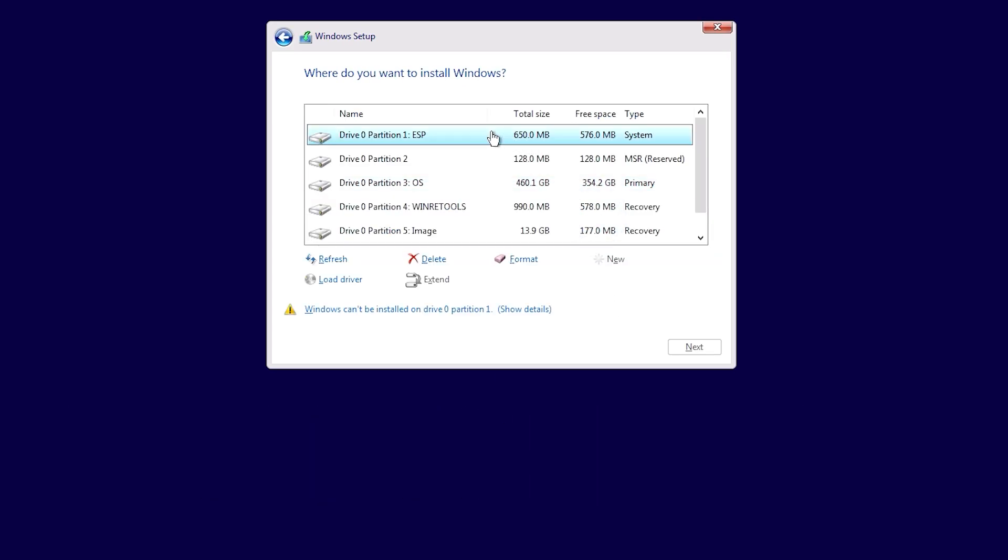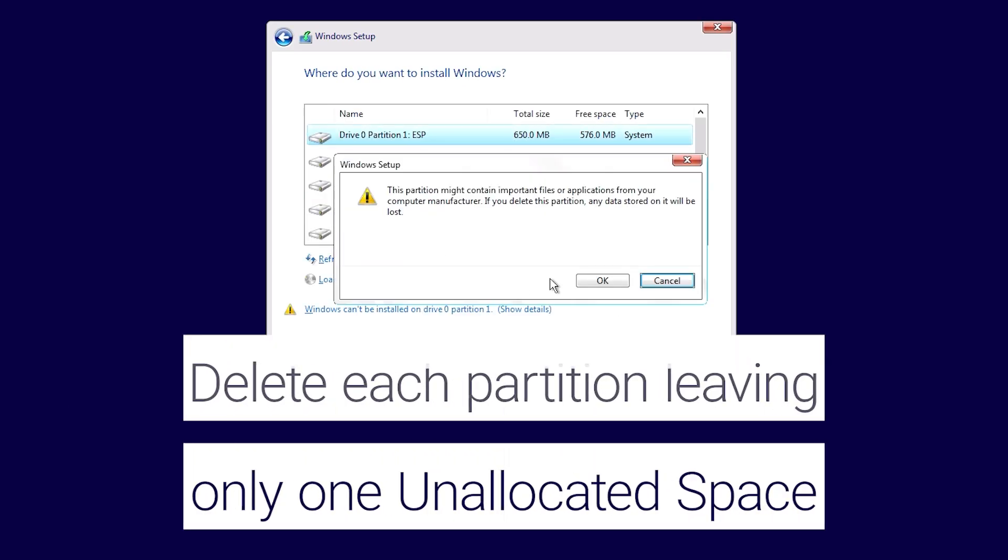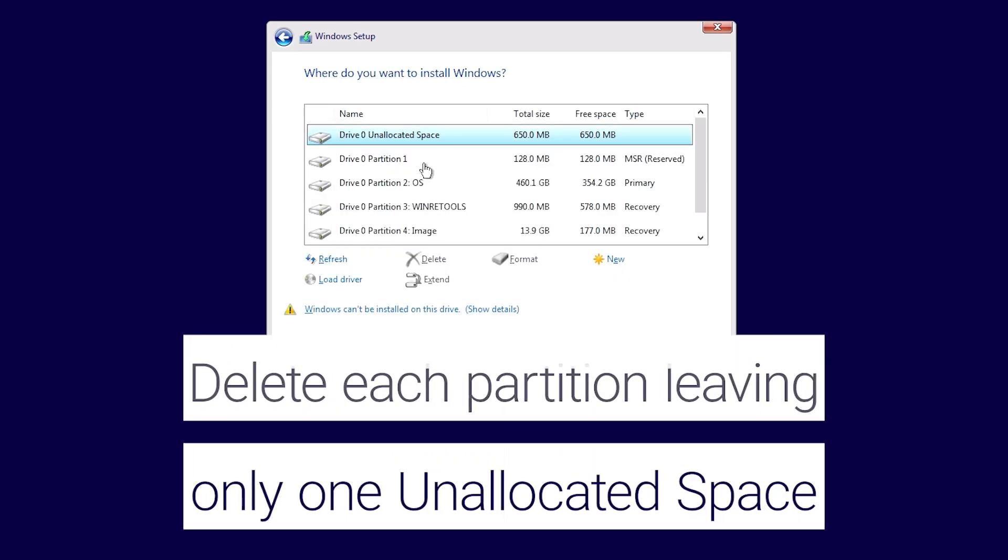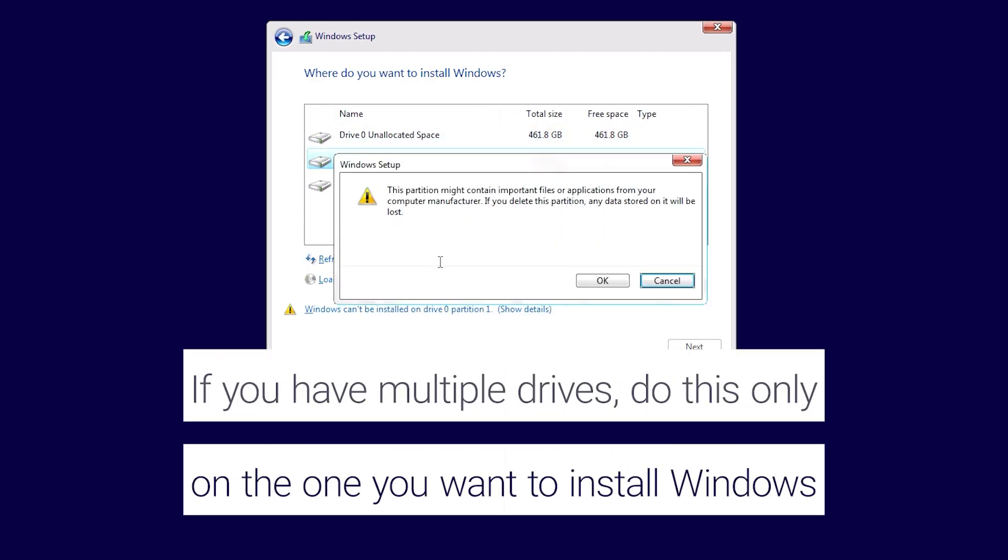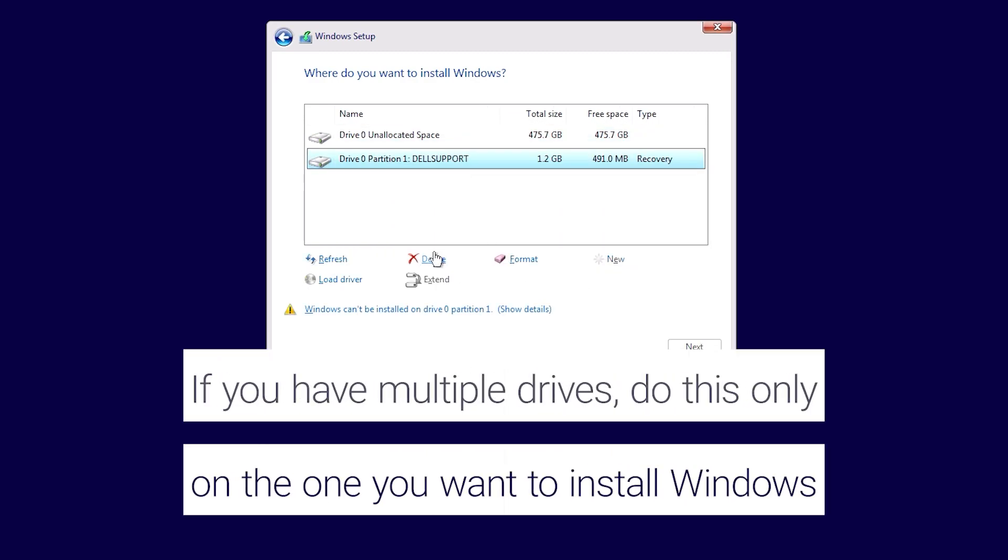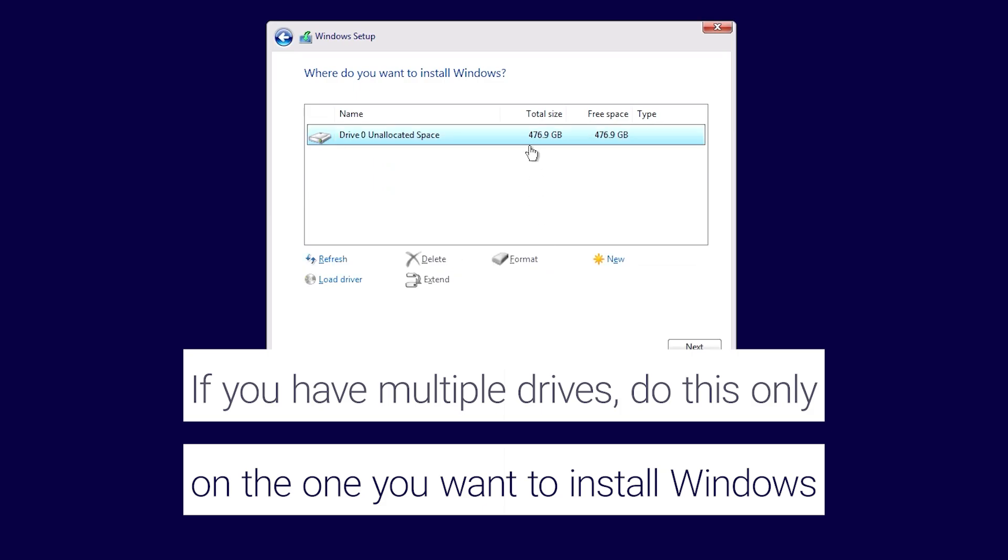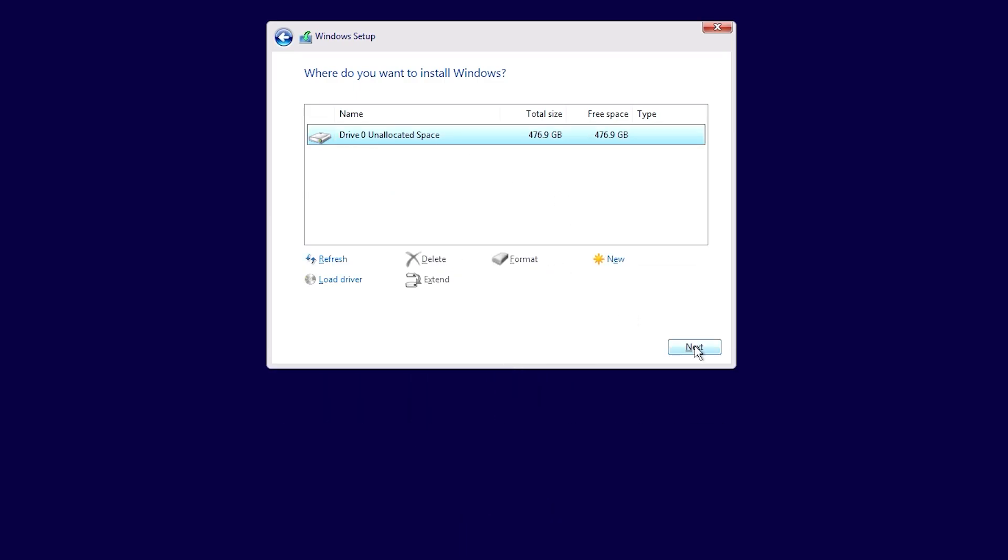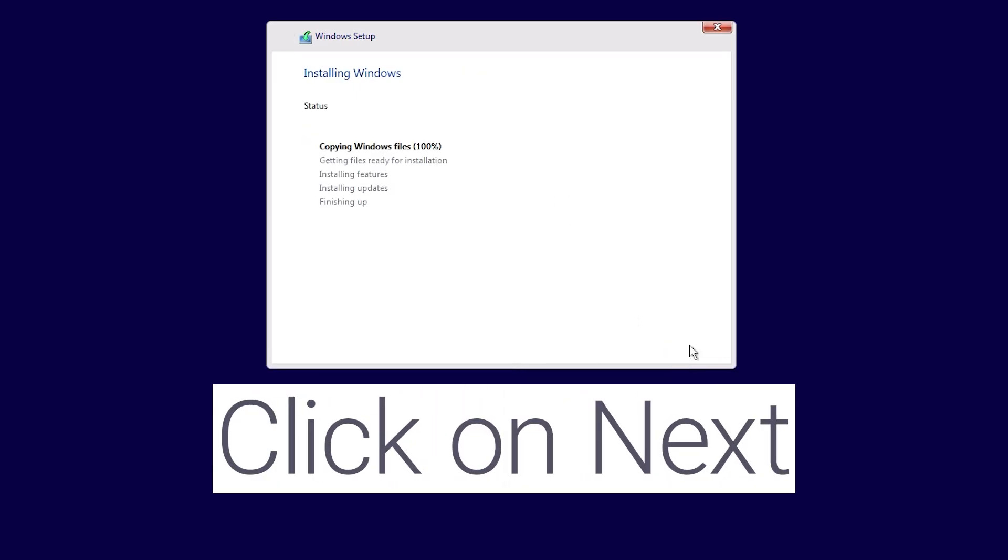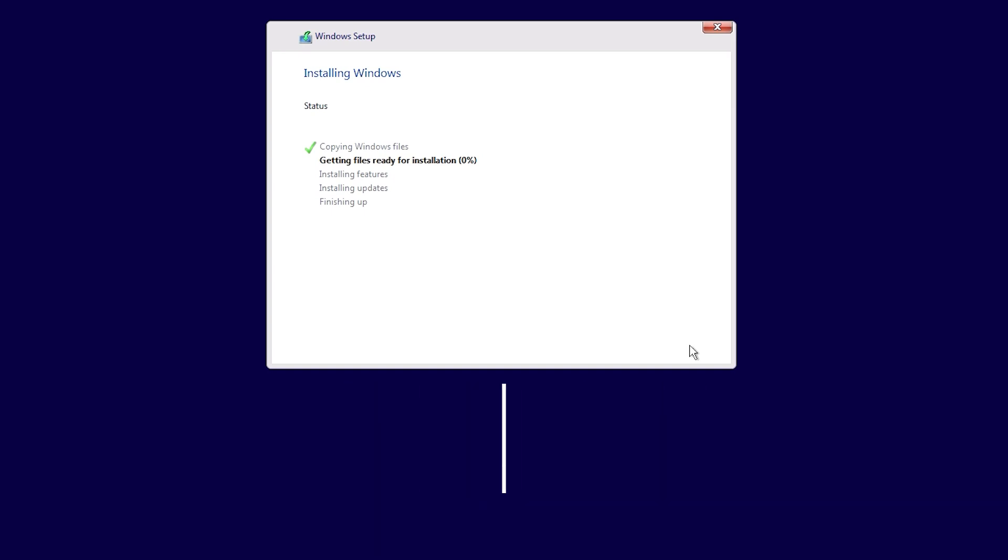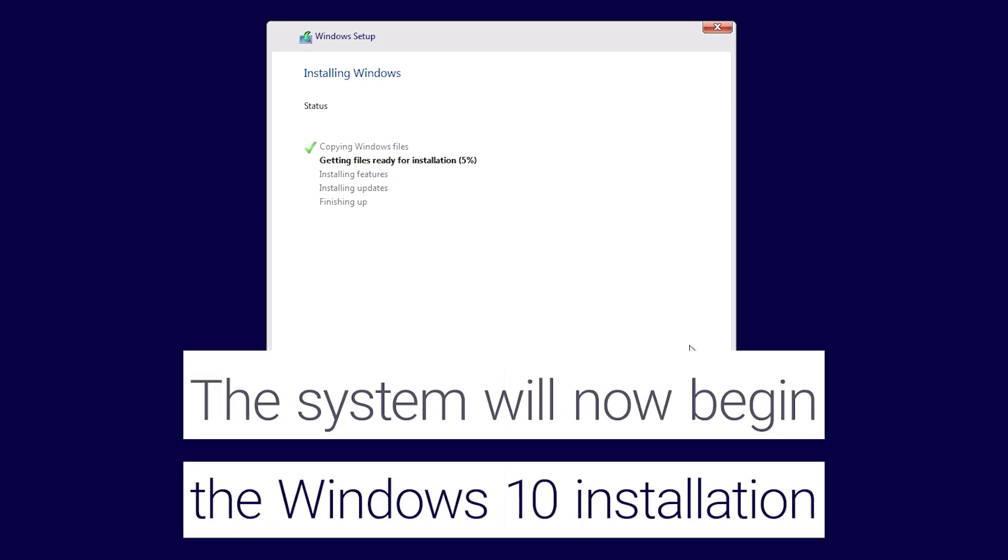Delete each partition, leaving only one unallocated space. If you have multiple drives, do this only on the drive you want to install Windows. Click on next. The system will now begin the Windows 10 installation.